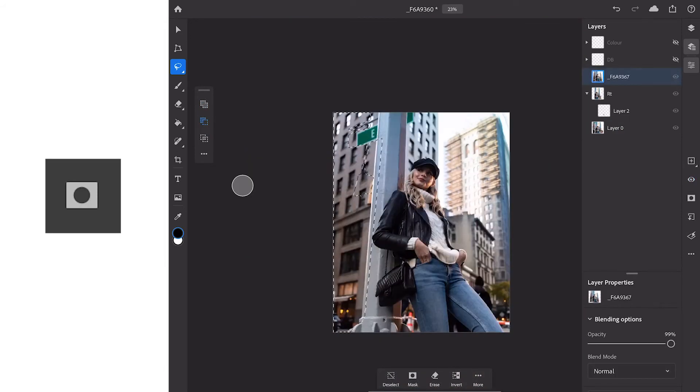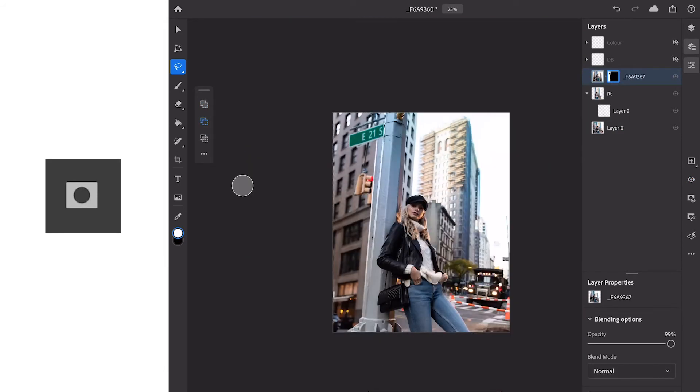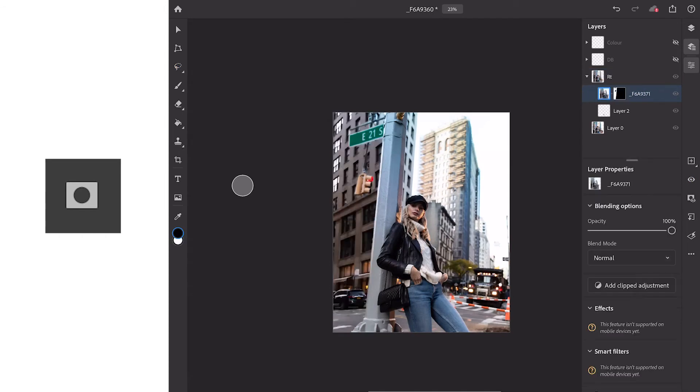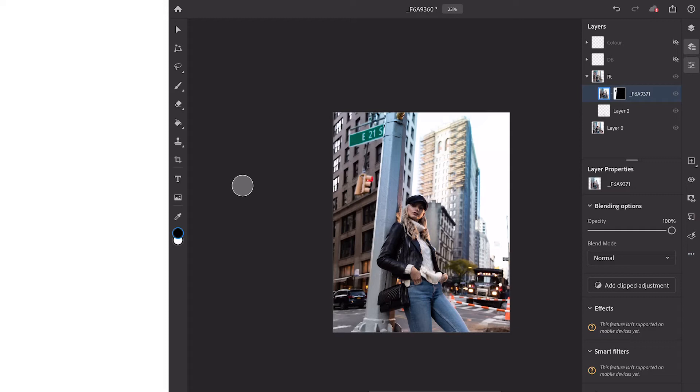So now that we've got our selection we can apply it as a mask to our layer that we've dropped in. So there we have it, we now have our layer and our layer mask. What you'll notice is that in this example our layer isn't quite matching up perspective-wise so we're going to have to change it around.